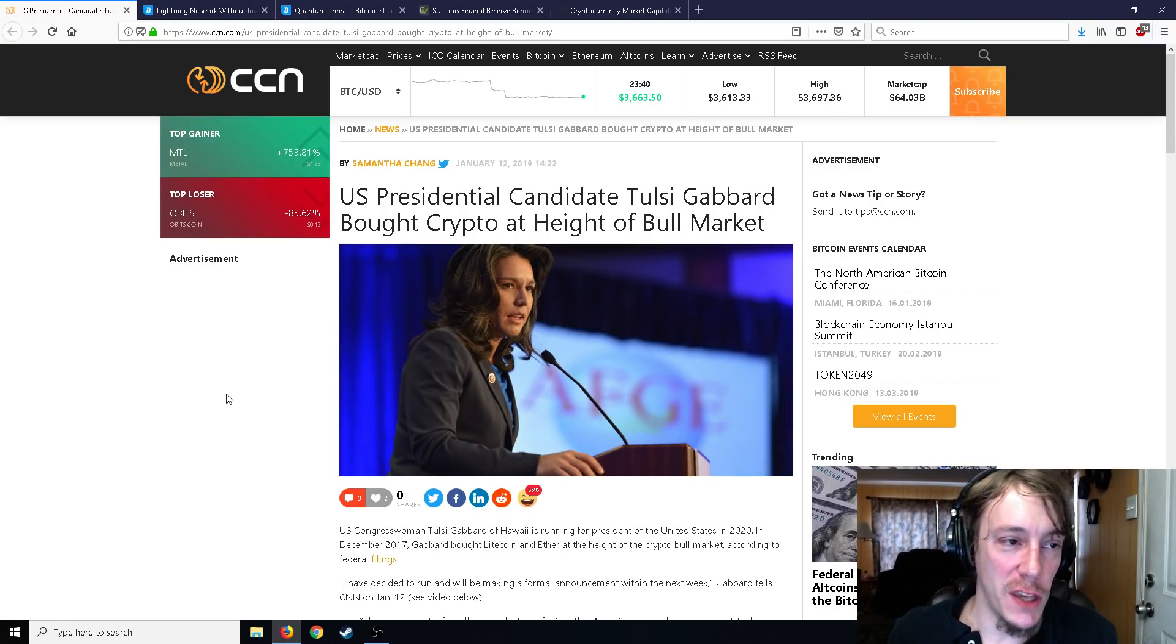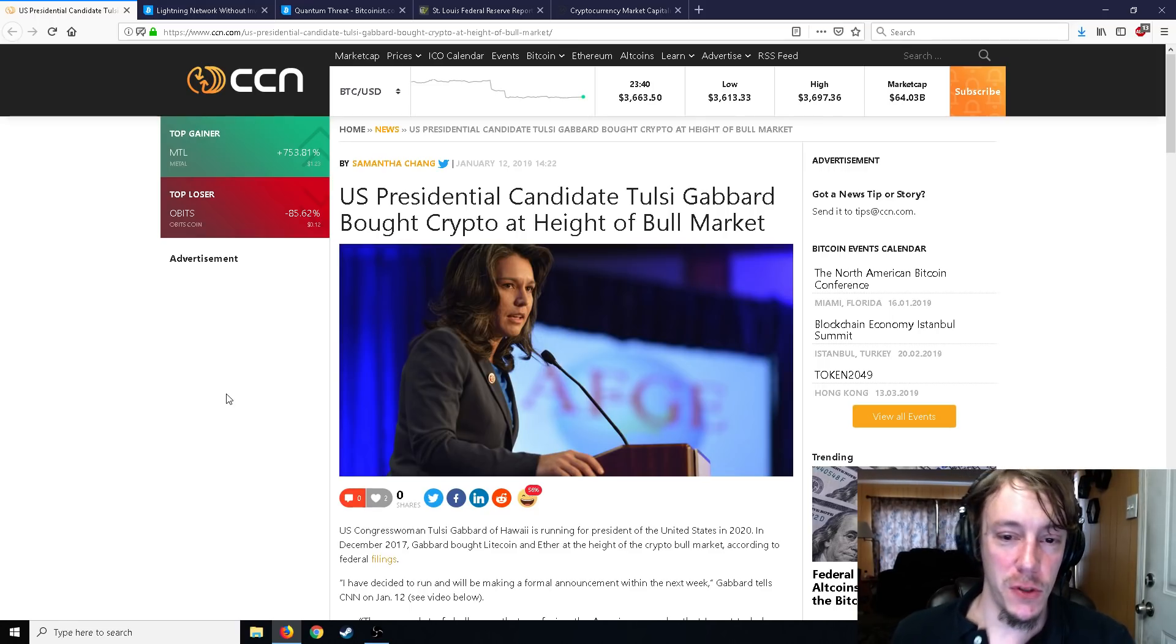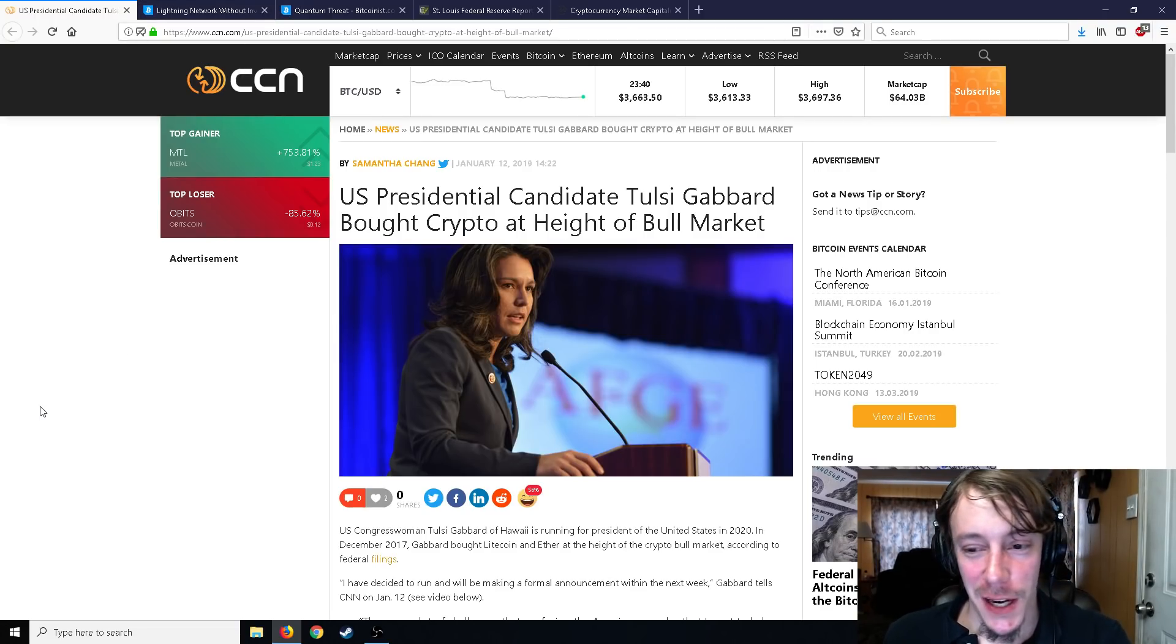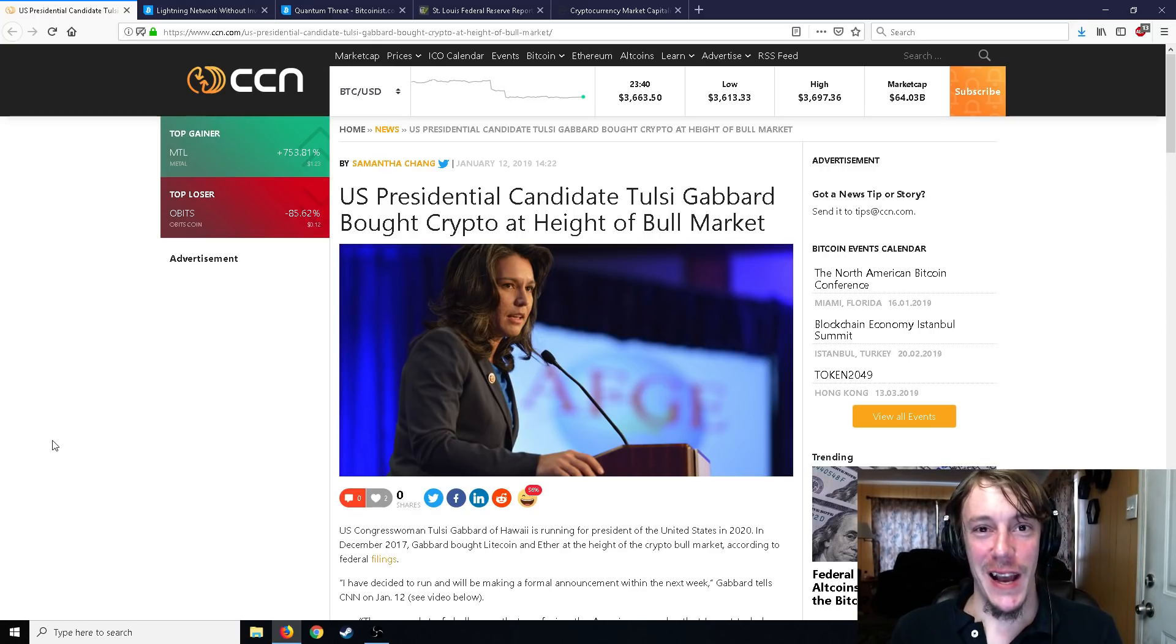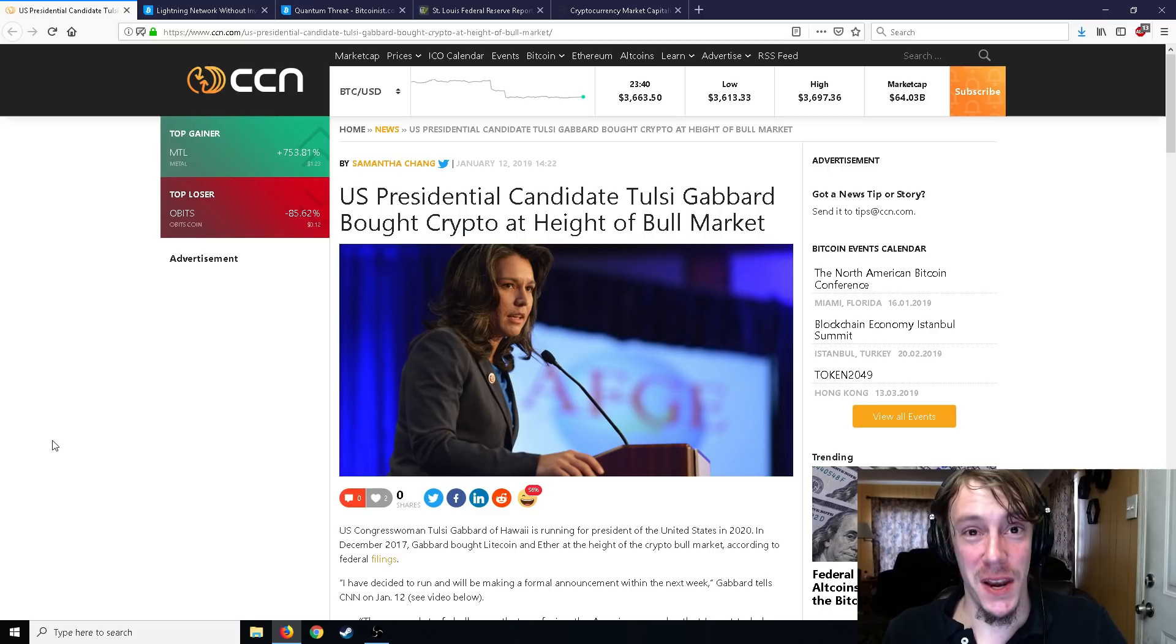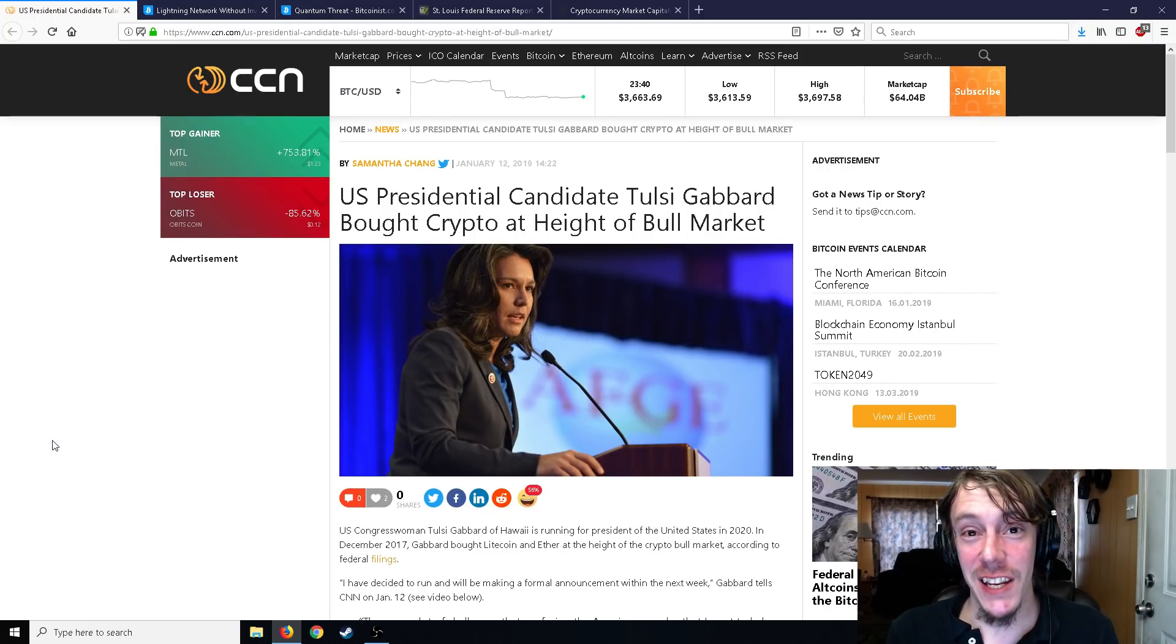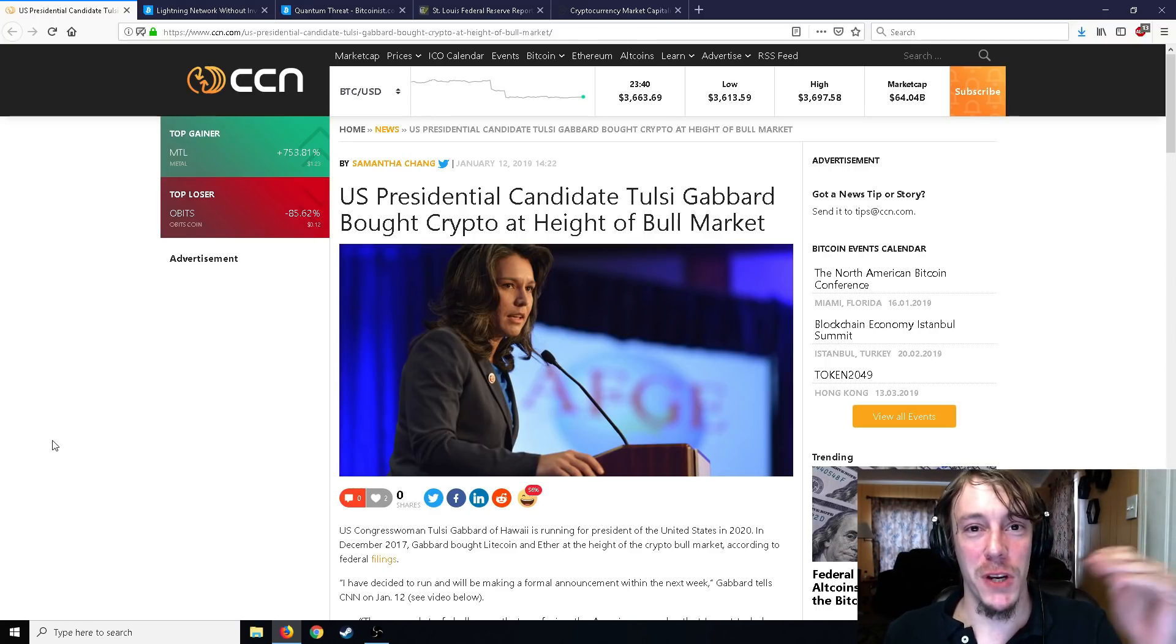Let's hop right into it. U.S. Presidential candidate Tulsi Gabbard bought crypto at the height of the bull market. Oh, that hurts. But somebody had to buy at the height of the bull market. A lot of people did, and I think that's something we all forget. That means there's a lot of locked up volume and liquidity of people that may have not sold yet at all. There may be people that bought a thousand, ten thousand dollars or even more in Bitcoin when it was 16, 17, 18,000 and they just refused to sell.